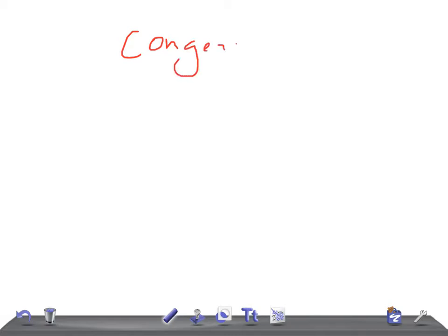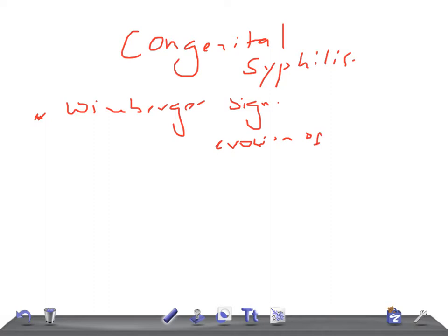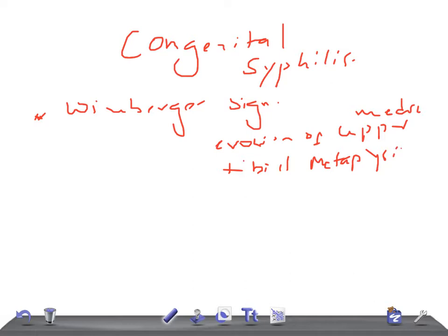Very important: congenital syphilis. Let's start with the important sign — the Wimberger sign. I cannot put images over here, so just Google the images I mention. Wimberger sign is nothing but the erosion of the medial upper tibial metaphysis. Remember: Wimberger sign equals erosion of the medial upper tibial metaphysis.